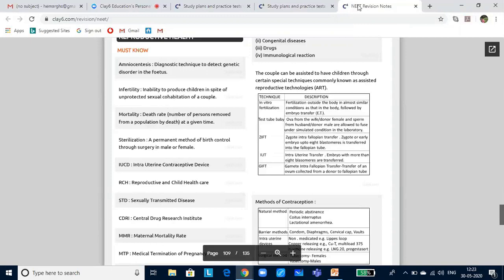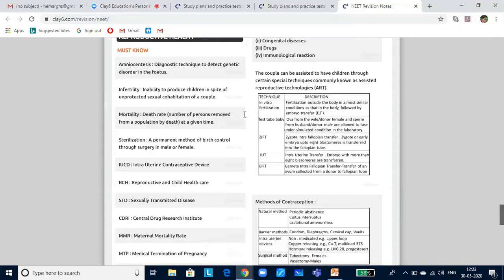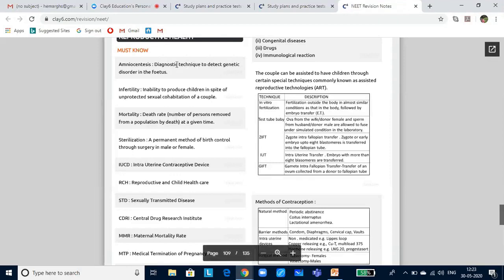This is the reproductive health chapter. Before we get in, here are some terms I want you to learn, because they will ask you either to identify the term or give a definition and identify the term, or from the term identify the definition. Amniocentesis is a diagnostic technique to detect genetic disorder in the fetus. Sometimes they will not have the word 'diagnostic' — just 'technique to detect' — so you have to select the one with 'diagnostic technique.'